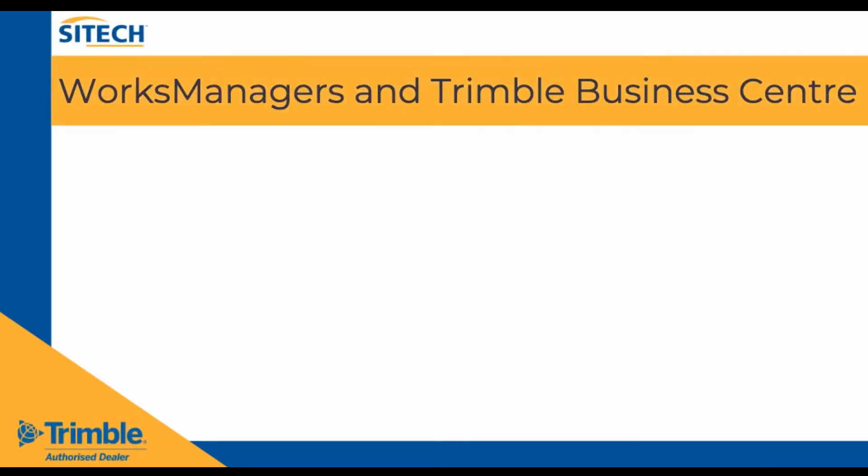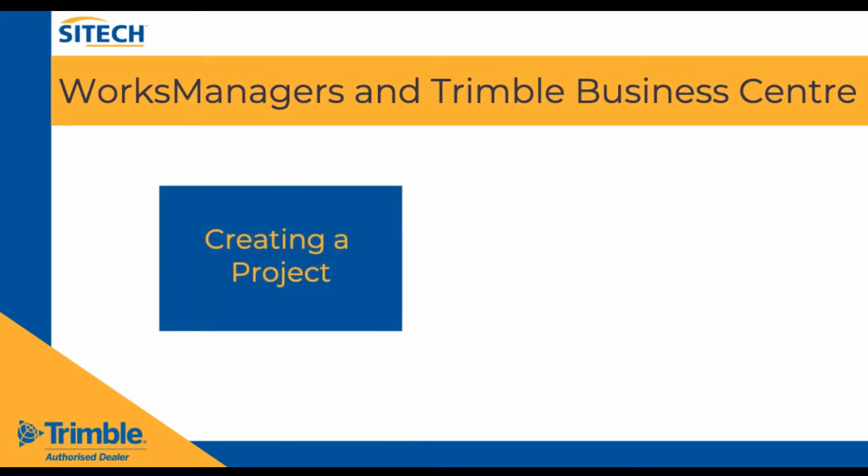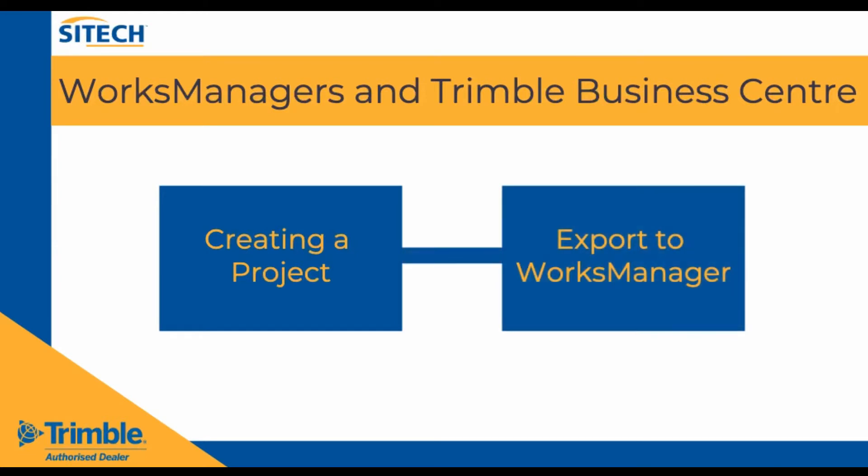In this tutorial we will be looking at the relationship between Works Manager and Trimble Business Centre. First we will be creating a project in the Works Manager Cloud software. Then we shall export the data from TPC to be uploaded to Works Manager.